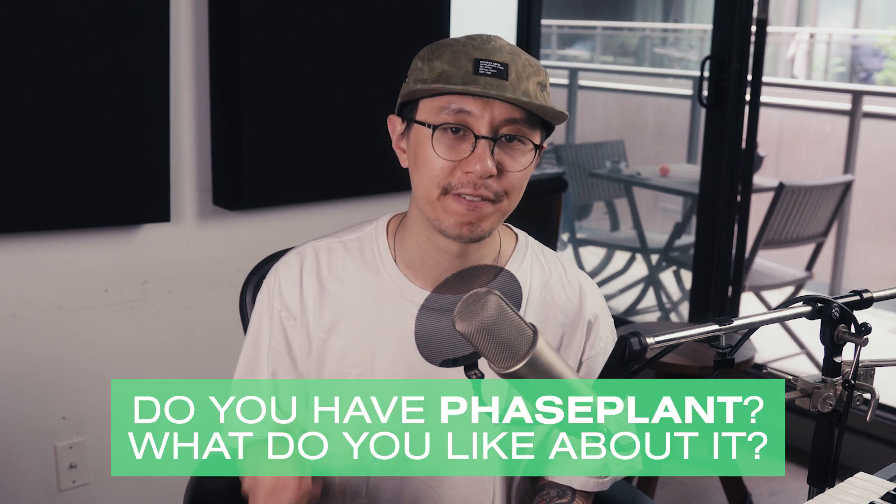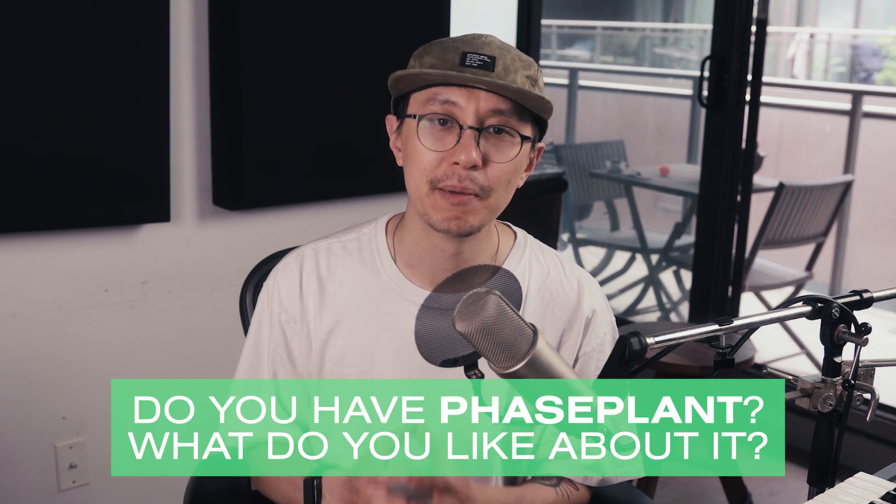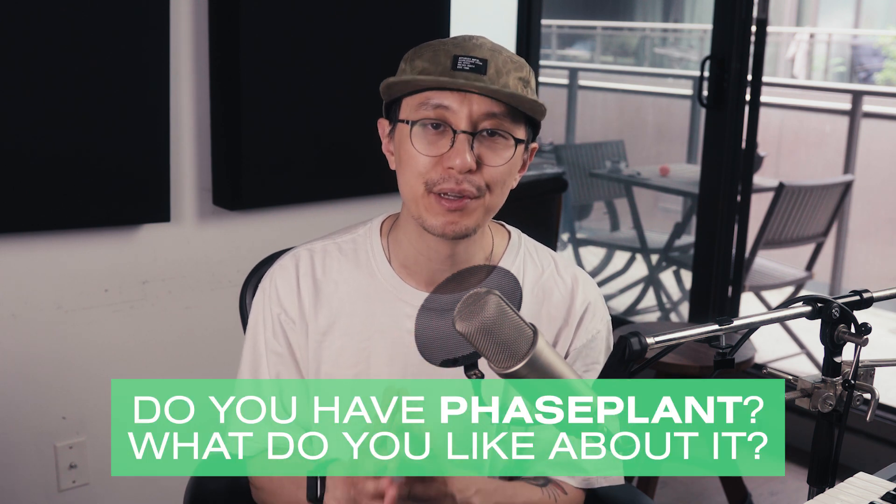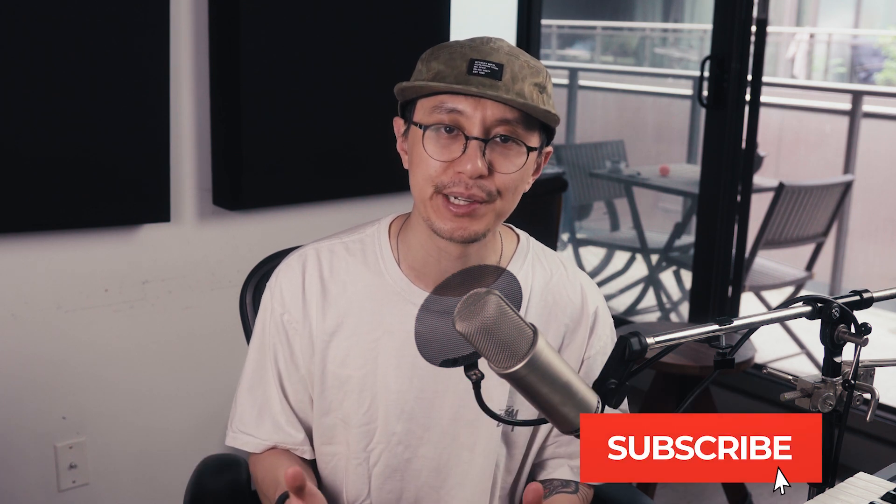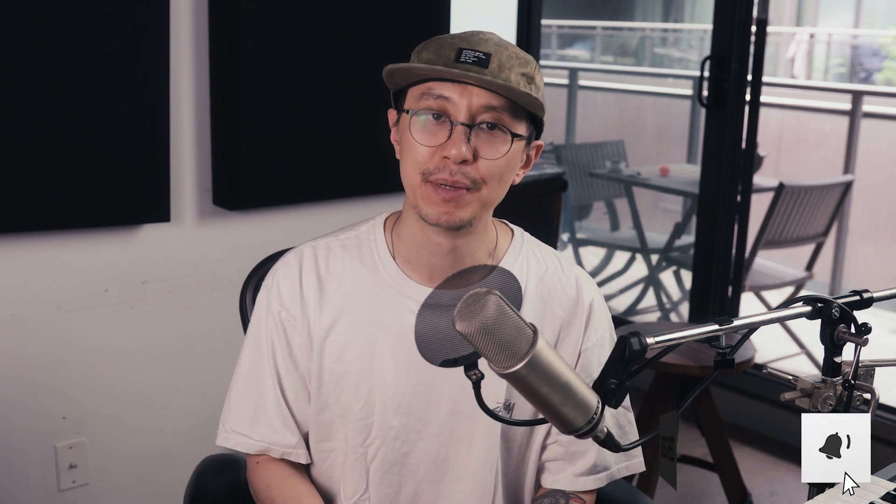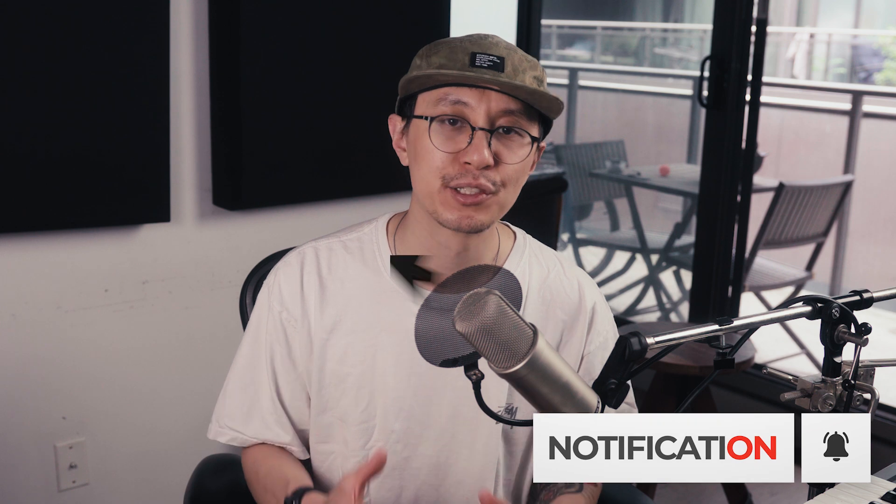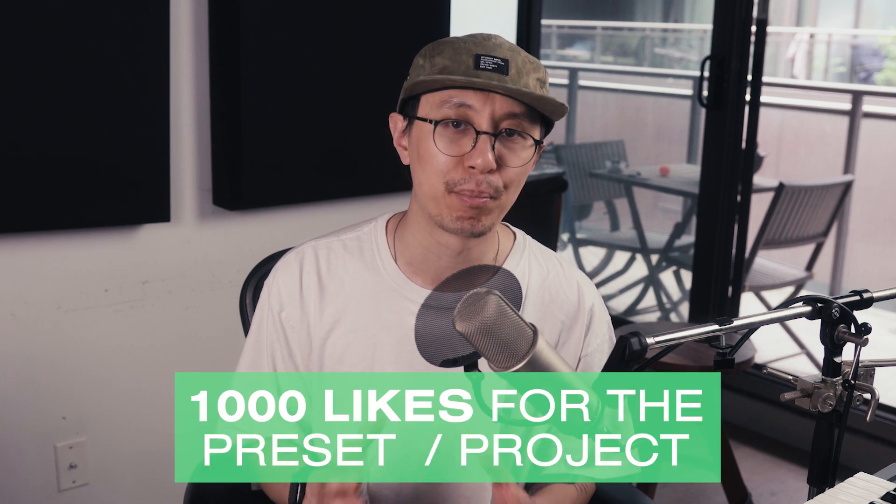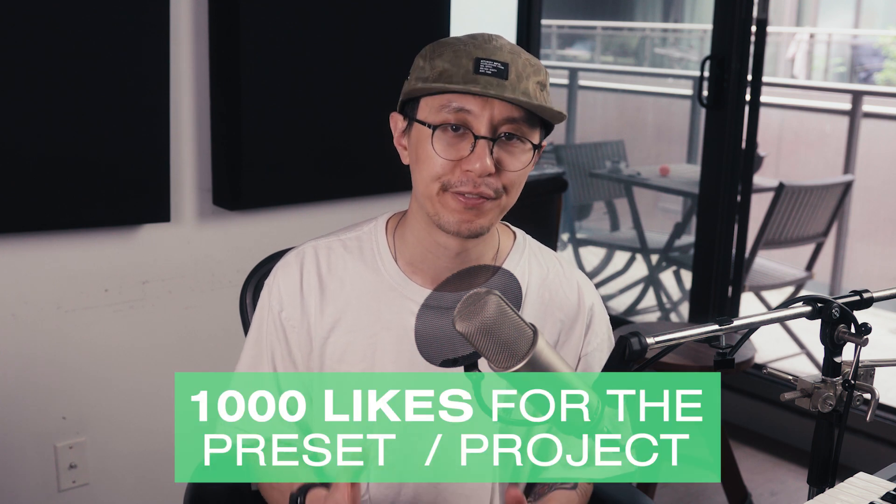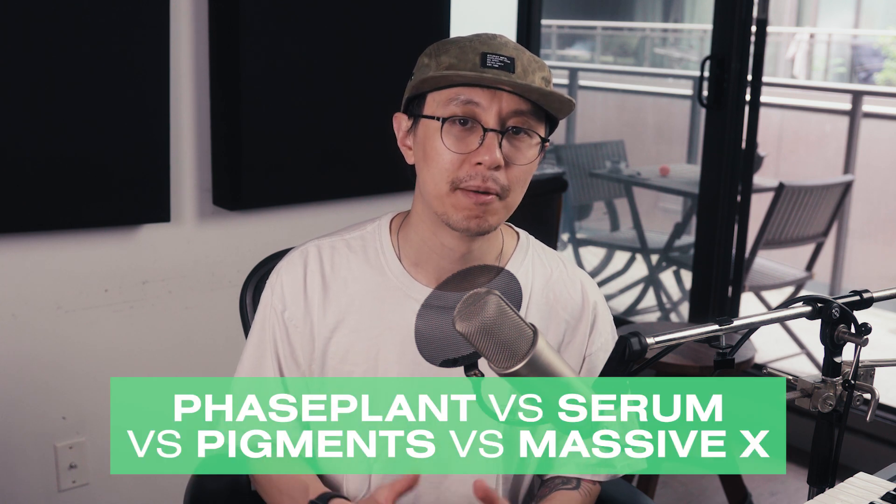Now comment down below if you have Phaseplant, let me know what you think of the synth. As always if you enjoyed this video and you want to see more of it, make sure you hit the subscribe button and also share it, it'll help my channel grow. If we can get it up to a thousand likes then I'll give you guys the project for free.